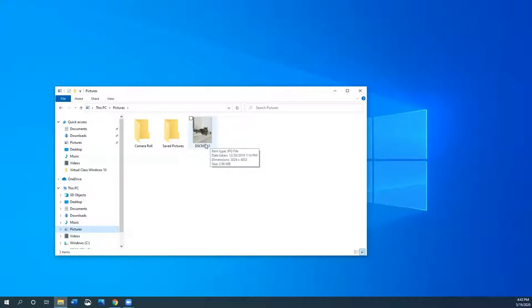I hover over the picture and I can see the item type says it's JPG. So that's the file format I was talking about and there are many other kinds of file formats for photos. It tells you the date that I took it, dimensions, and size.